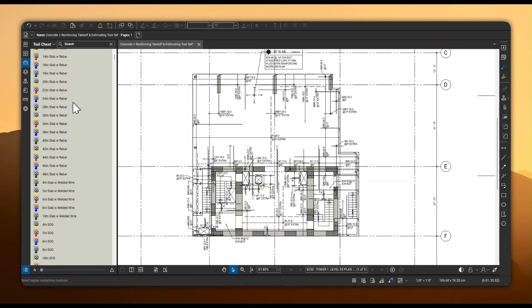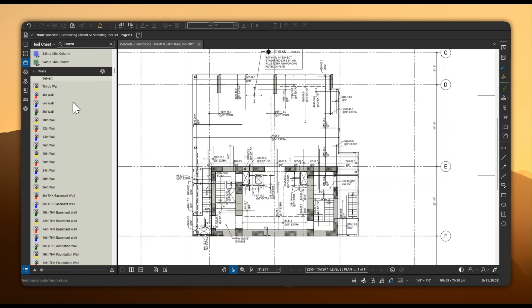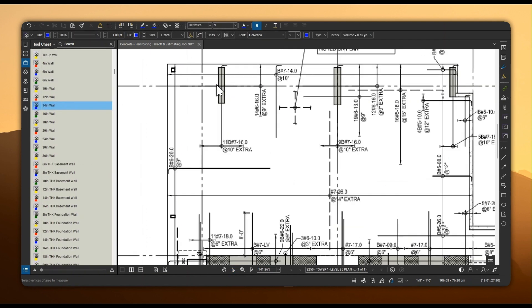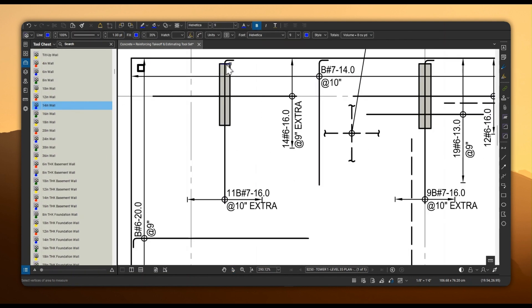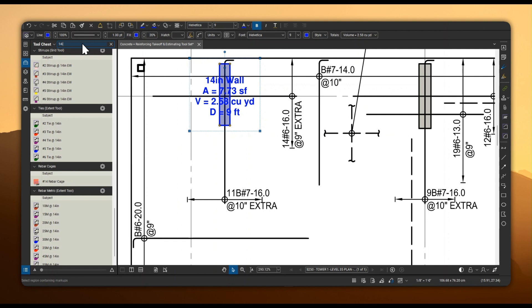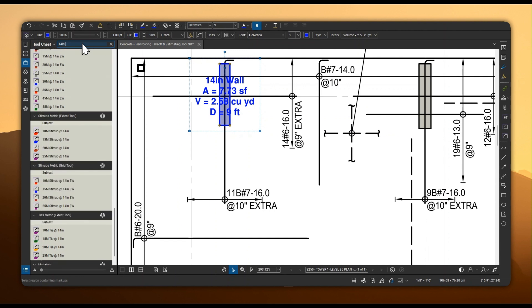All tools are intuitively organized. Simply navigate to the category you're taking off and select your tool, or utilize the powerful tool chest search feature to quickly locate exactly what you need.